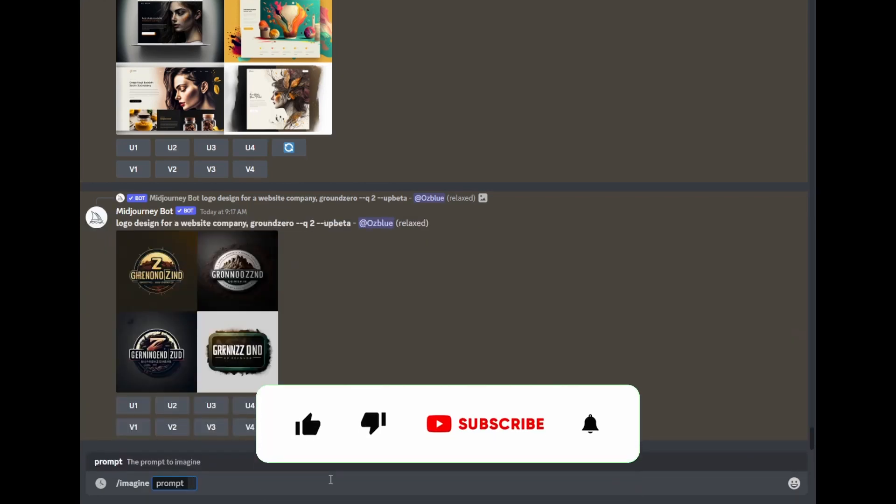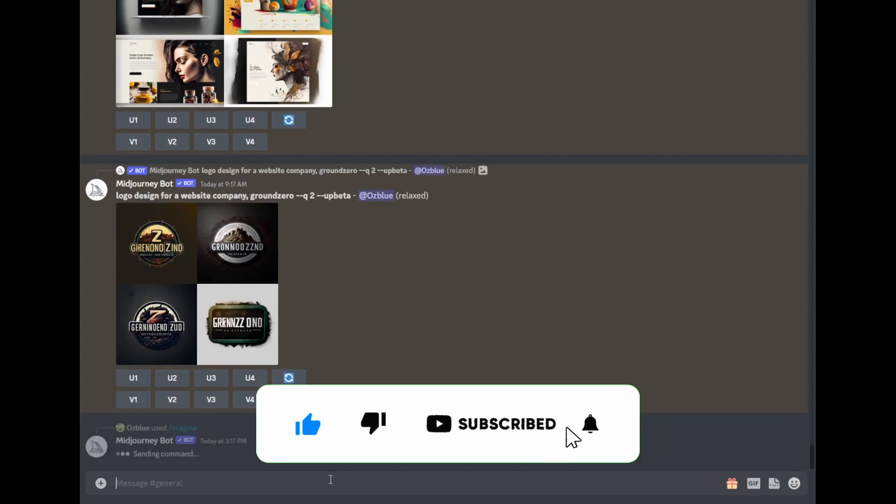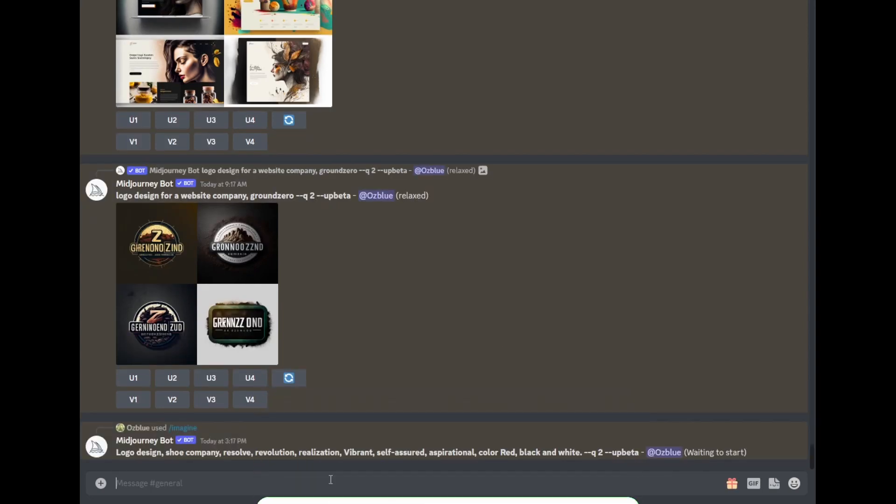Now that you're logged in, we'll just have to put in the data we just gathered. Type in forward slash imagine and the information you already gathered: logo design, shoe company, resolve, revolution, realization, vibrant, self-assured, aspirational, and the color red, black, and white.